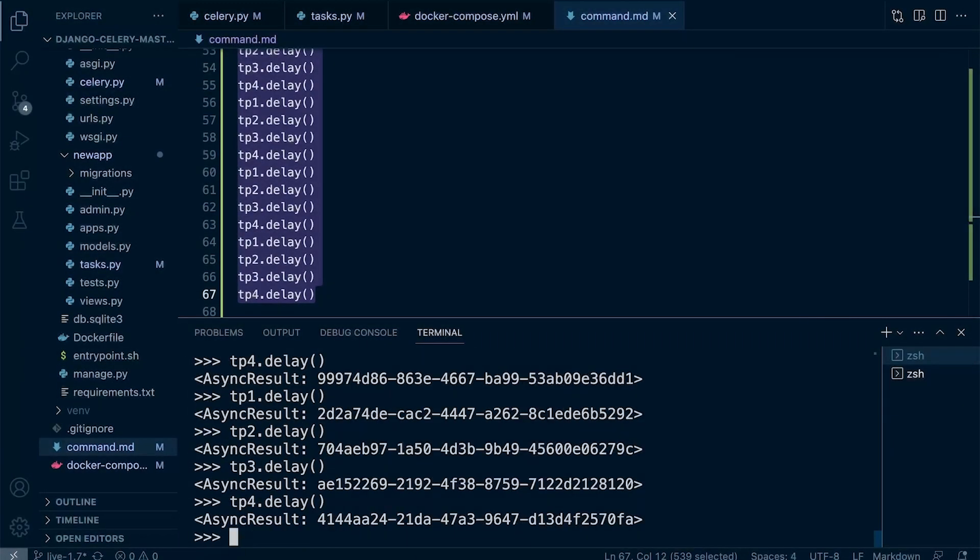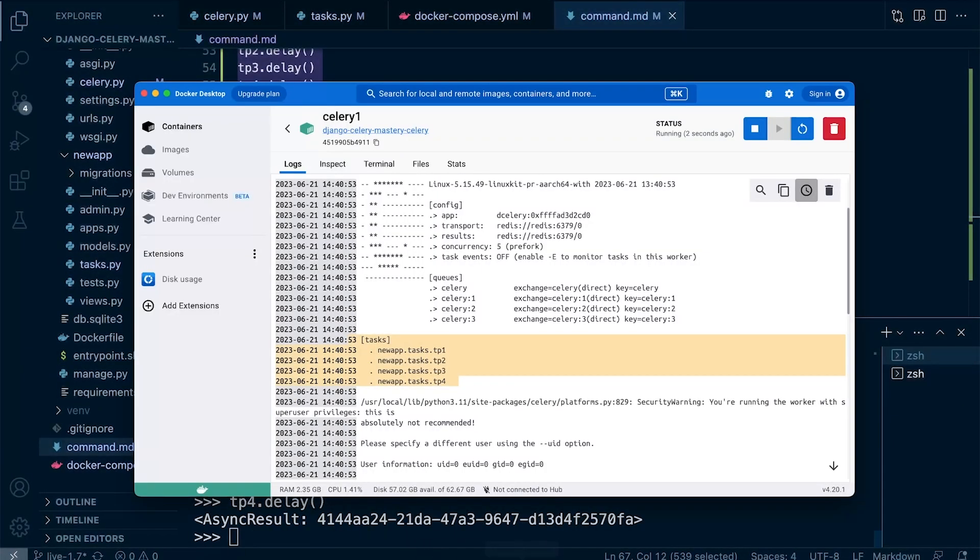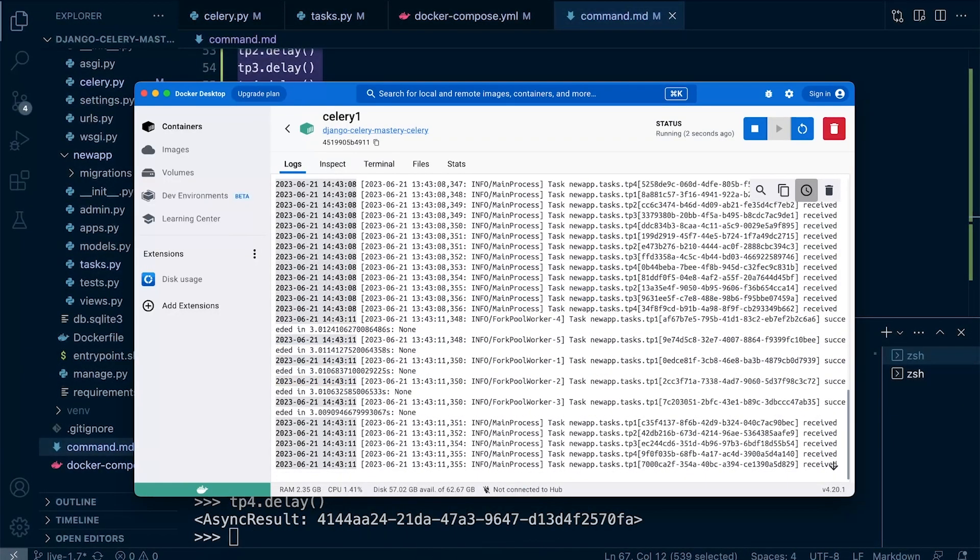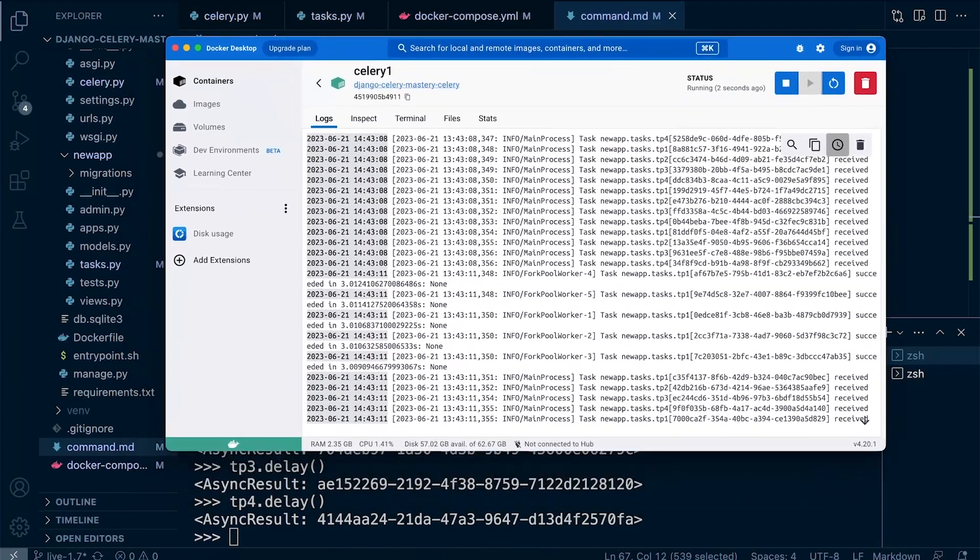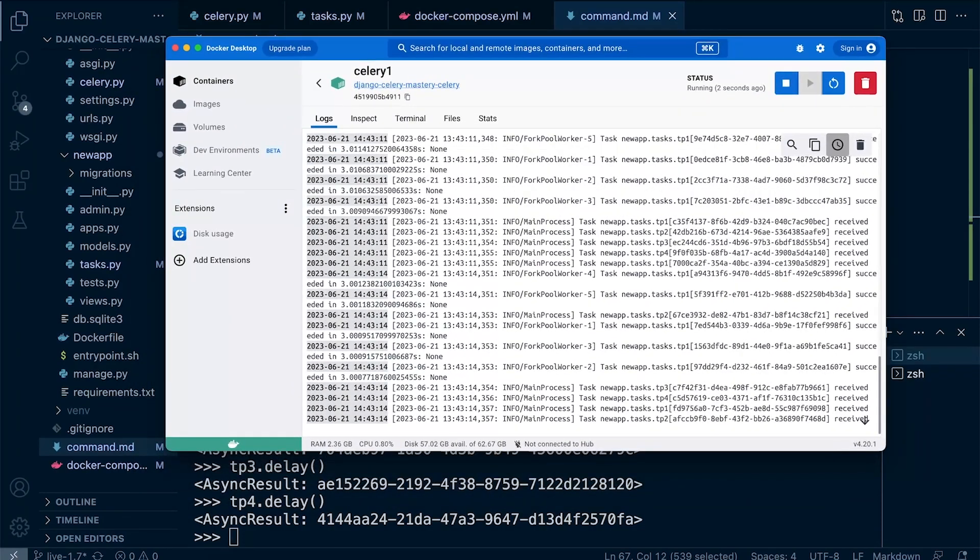Let's just copy and paste that in. Let's go back to celery here - you can see that it has received all those tasks.